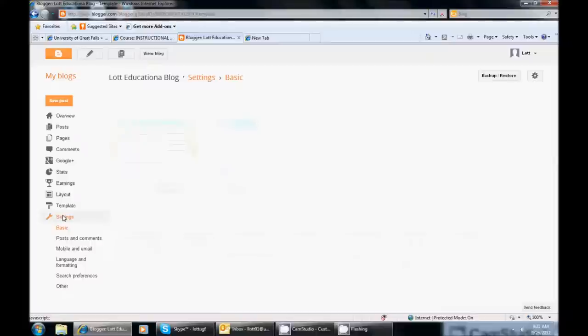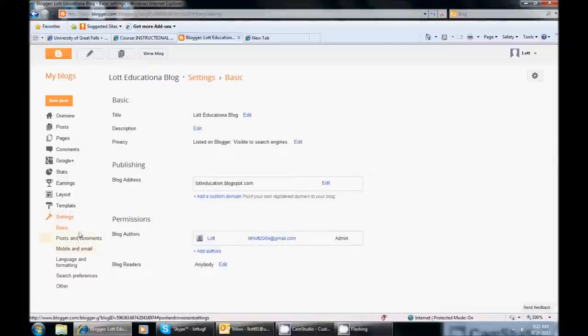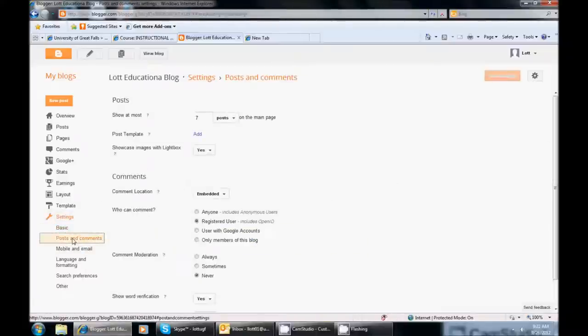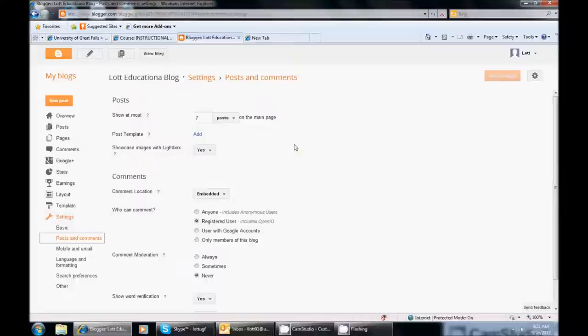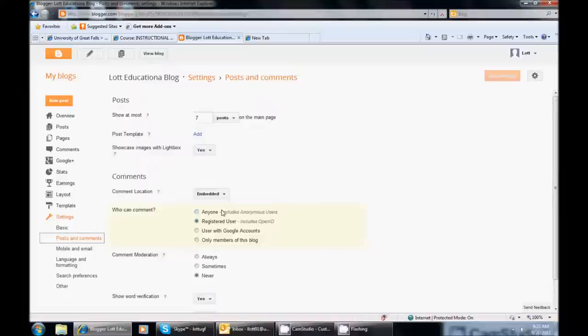I am also going to look at Settings. And I am going to go to Posts and Comments. Here is just your basic settings. If you look at Posts and Comments, it is going to show you some things that you might want to make sure to look at. Like for instance, in the comments section, Who Can Comment? Well, I have Registered Users. So mine does not allow anonymous users. I could do User with Google Account. I could do Only Members of the Blog, but then I have to say who that is. So I am just going to keep it there.